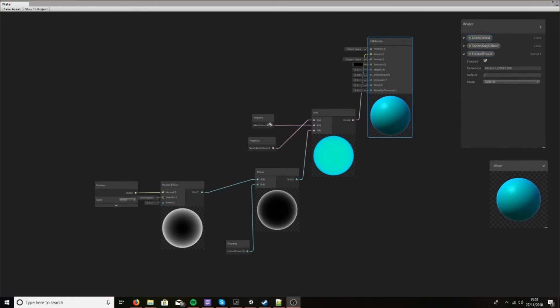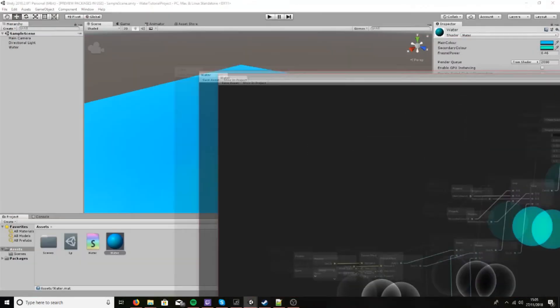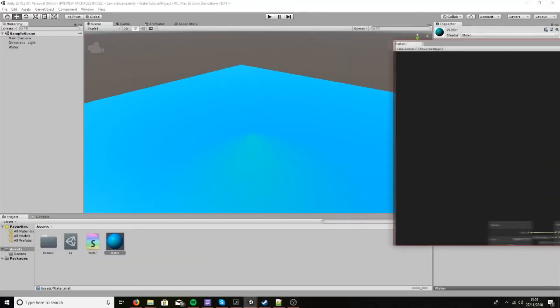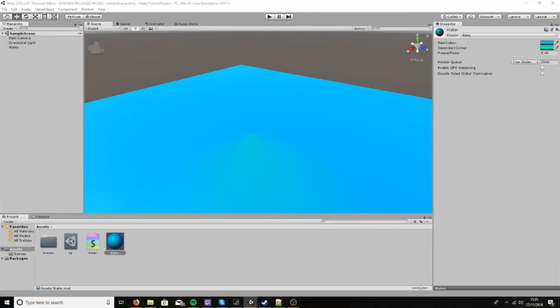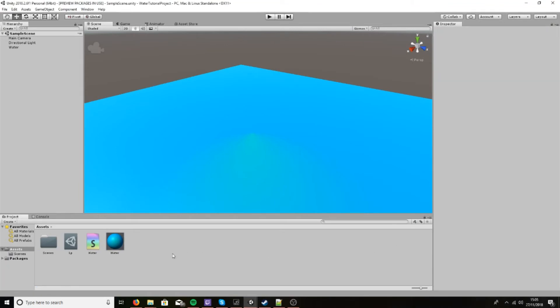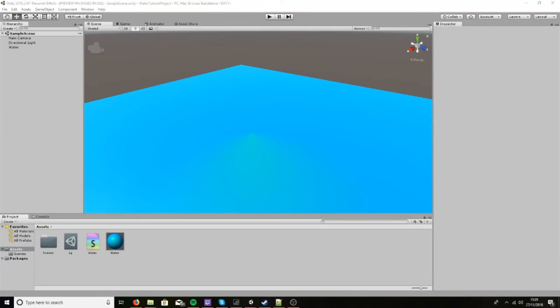So now that we've got a weird looking water at the moment, the next thing we need to do is start to apply our normal. Now this is where I would argue is probably the most complex part of what we're going to be doing.